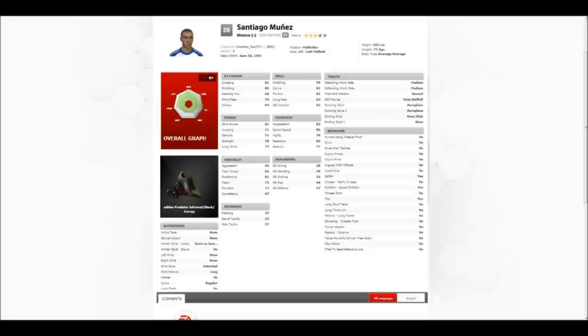Munez is now up for download. I've made him public, so if you search for it, the username is Everton underscore Fans 777. Not the same as my YouTube username. It is similar, but not the same. So Matt, that's probably the Santiago Munez you're looking for if you're trying to find it.